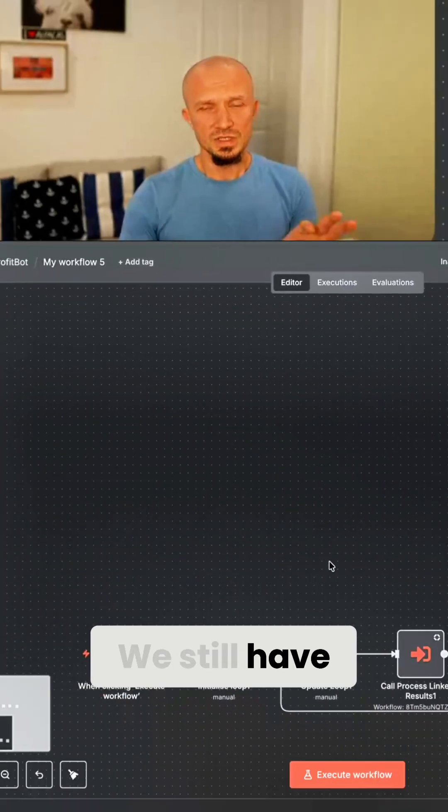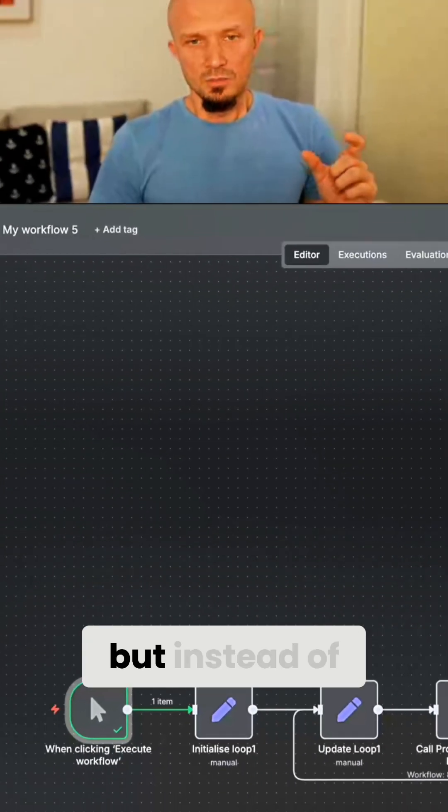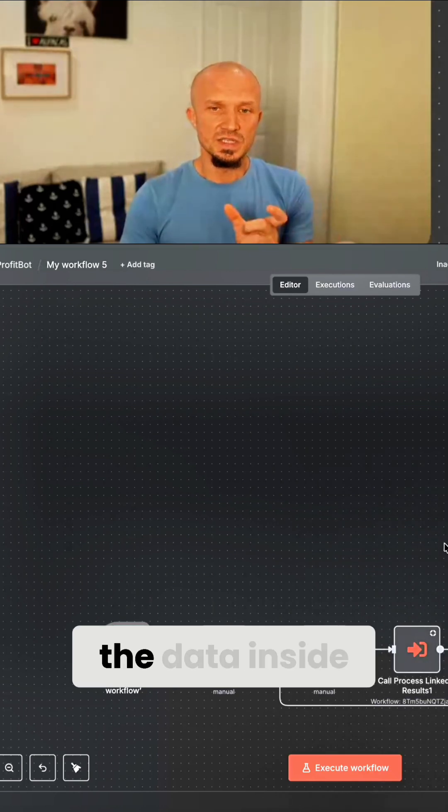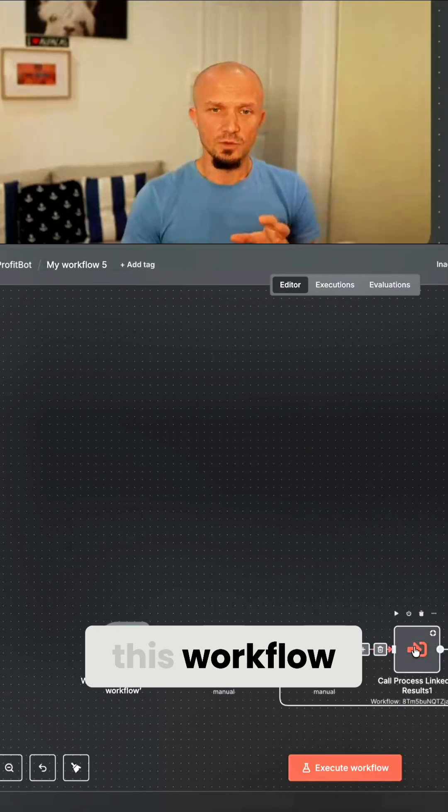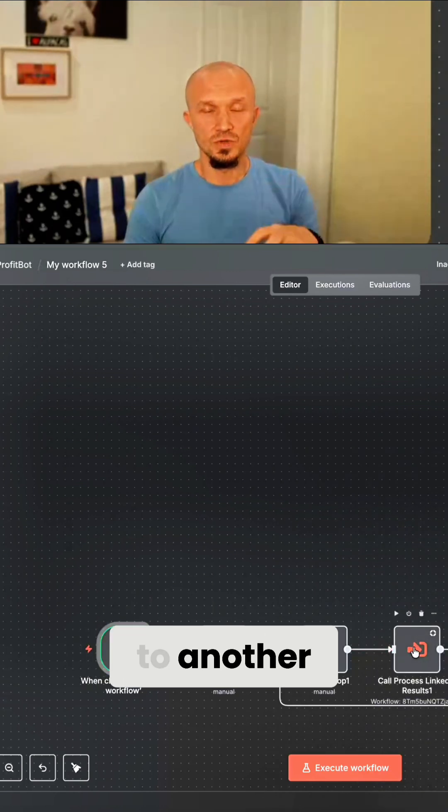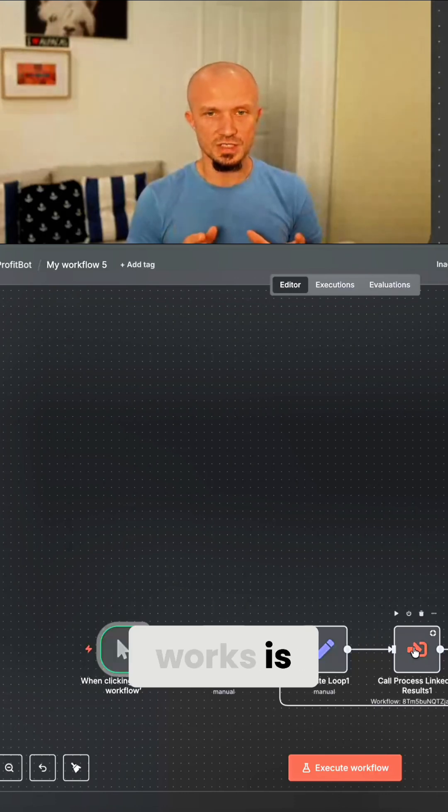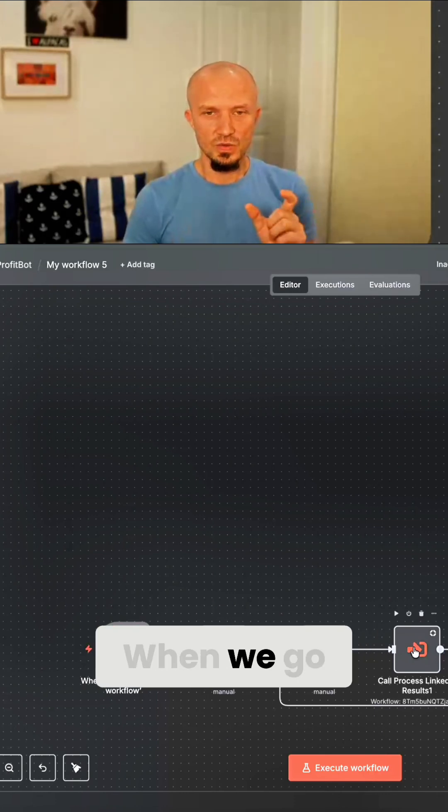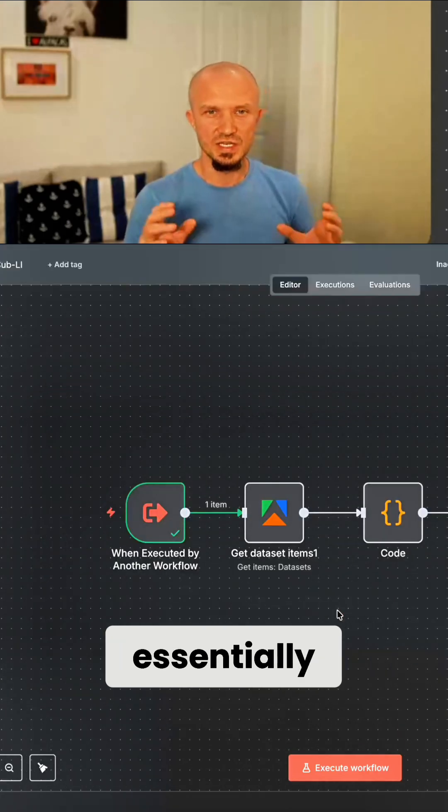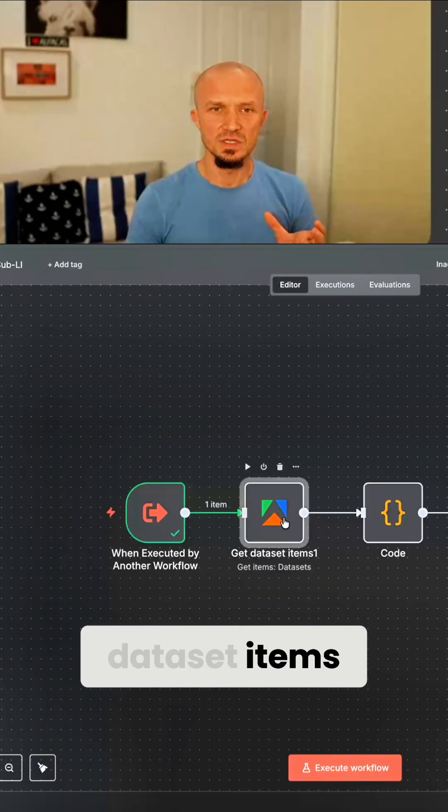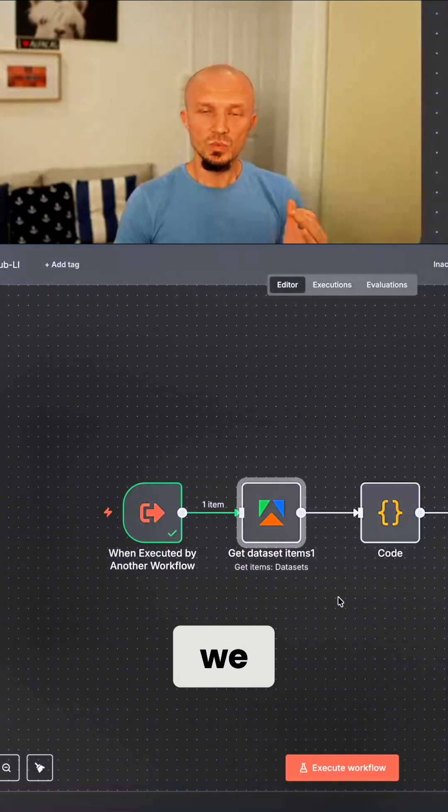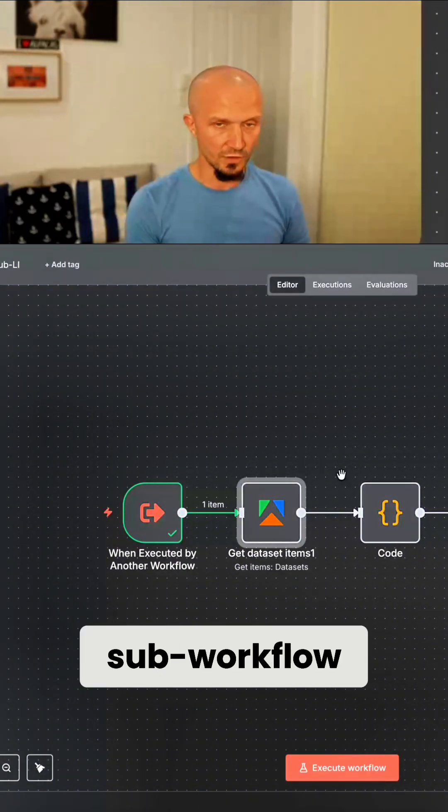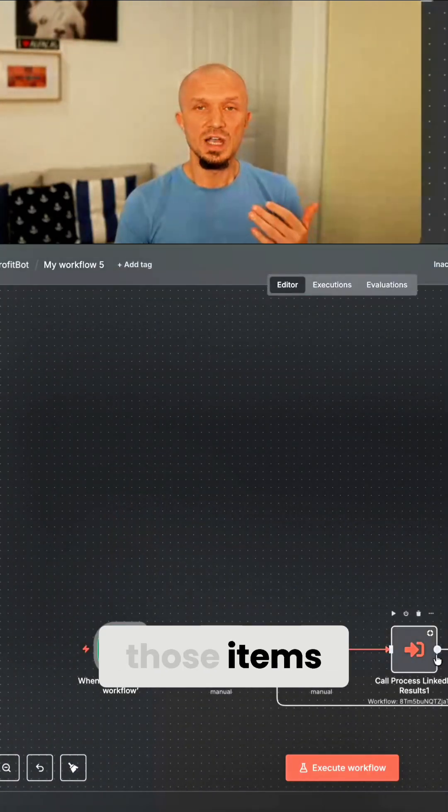We still have the update loop, but instead of fetching the data and processing the data inside of this workflow, we shift this over to another sub-workflow. And the reason this works is because when we go into the sub-workflow, which looks like this, which is essentially those few nodes I had before, we get the dataset items, which is 50 items. But then when we finish with this execution of the sub-workflow and we get back, those items are forgotten.